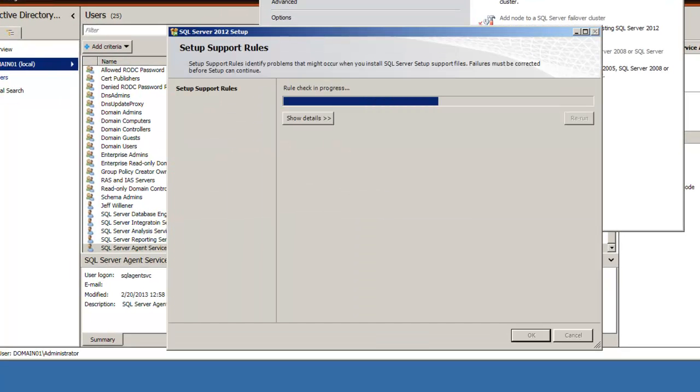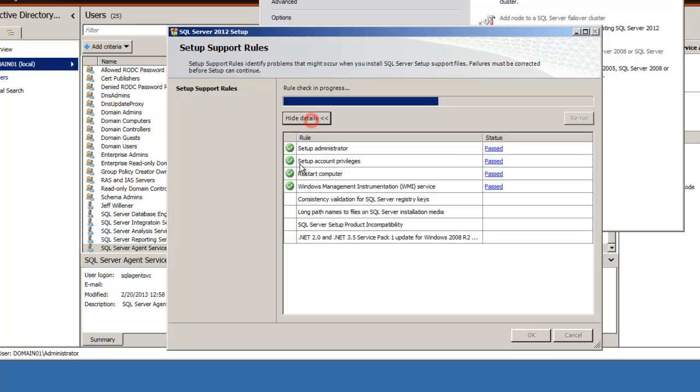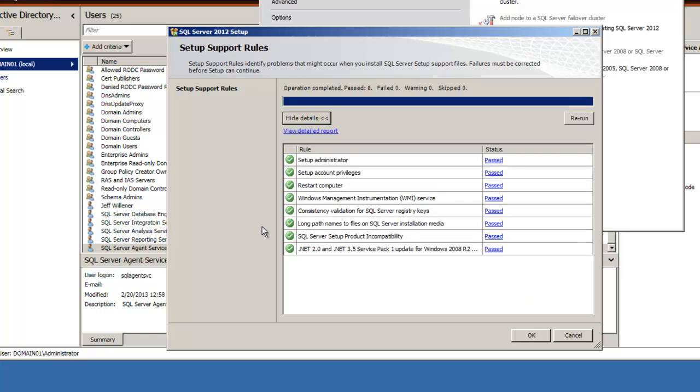All right, it's support rules. Let's take a look at the details on those. These should pass without any hiccups. Good, those pass just fine.